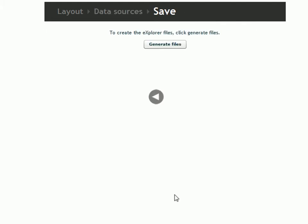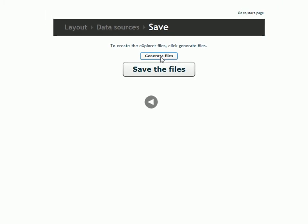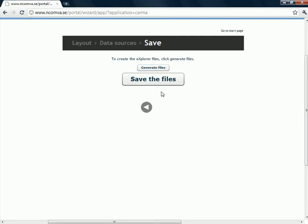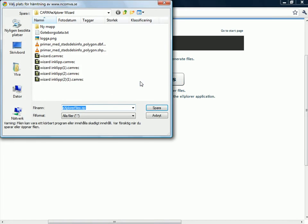Now I'm nearly ready. I only have to generate the files. I click there. And when the program is ready, I get the possibility to save the files. So I click save the files. And the program wants to save the file as explorer files.sep, which is OK.